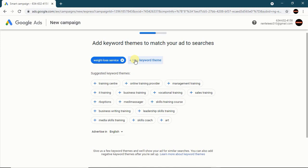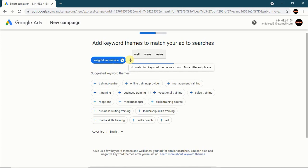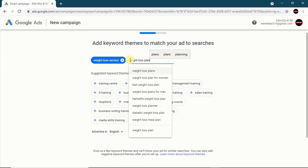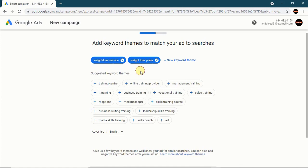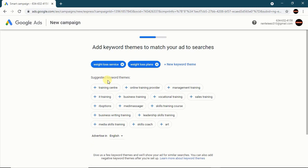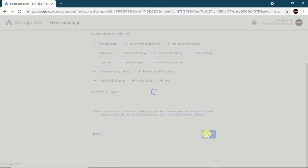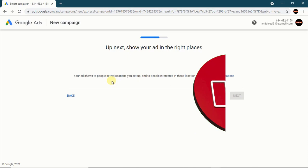Type in 'weight loss plan,' and you can be specific — for example, 'weight loss plan for women' if your product targets women. For the purpose of this demo, type in as many keywords as possible after you have done your research. Make them specific so you don't waste money on your ads. Then click Next.